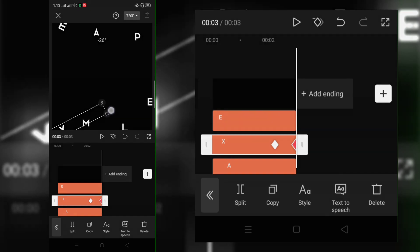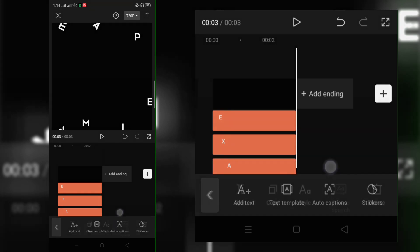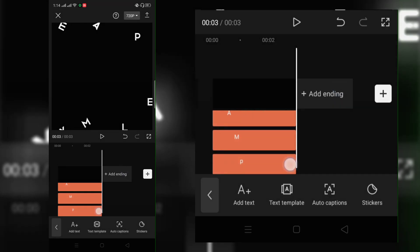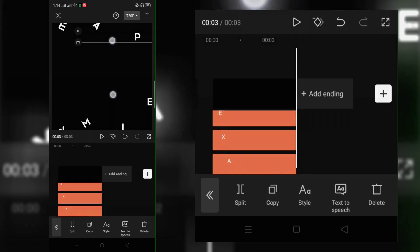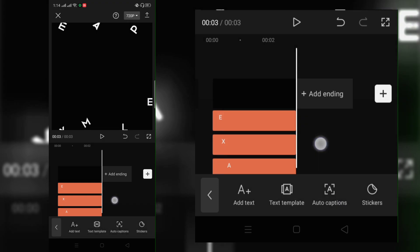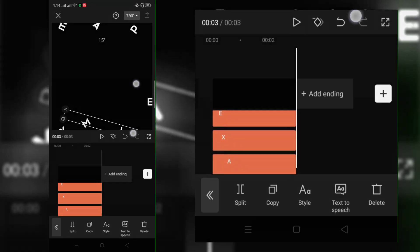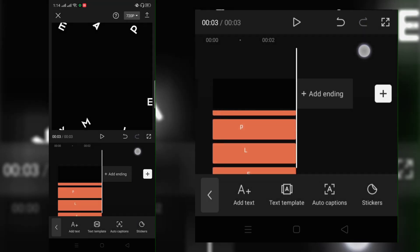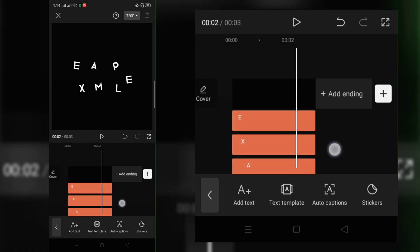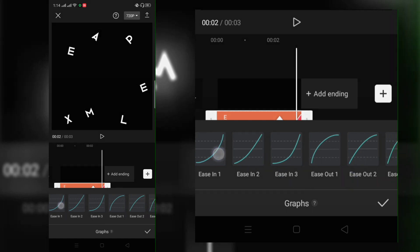Move and transform rotate. Once you're done, add graph and choose easy in one.